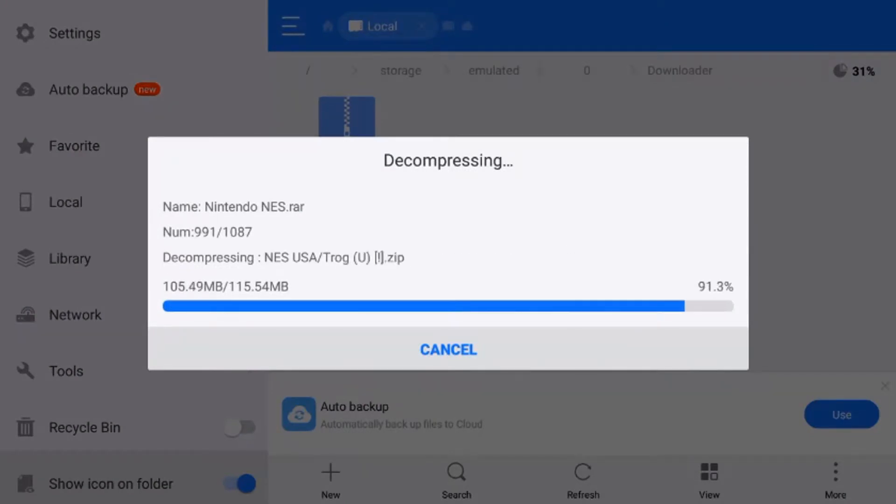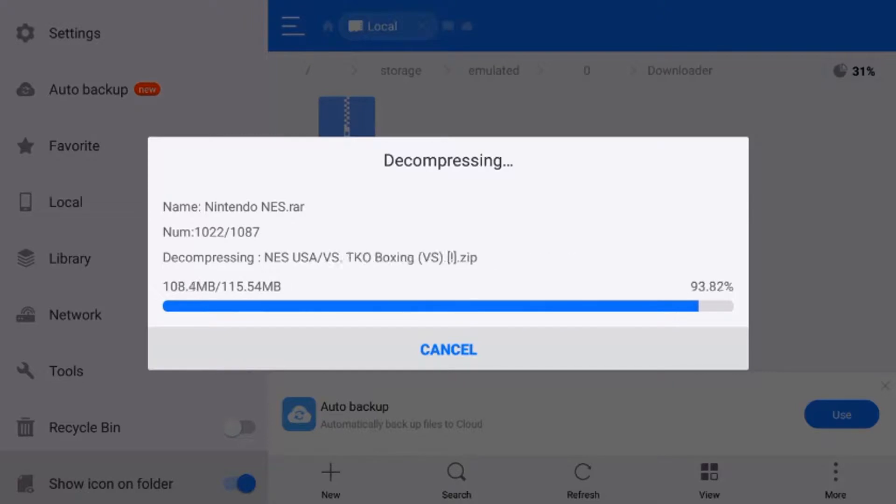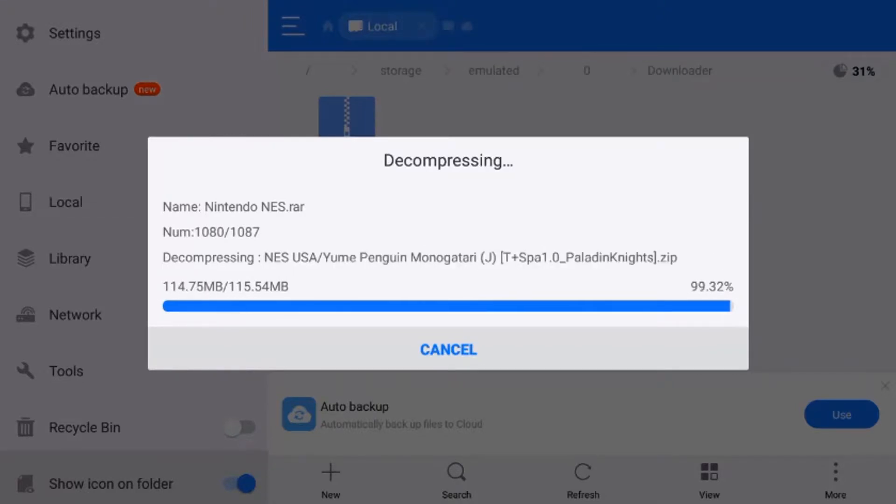Once we get that extracted and complete, we can go and delete the zip folder because we won't need that again.